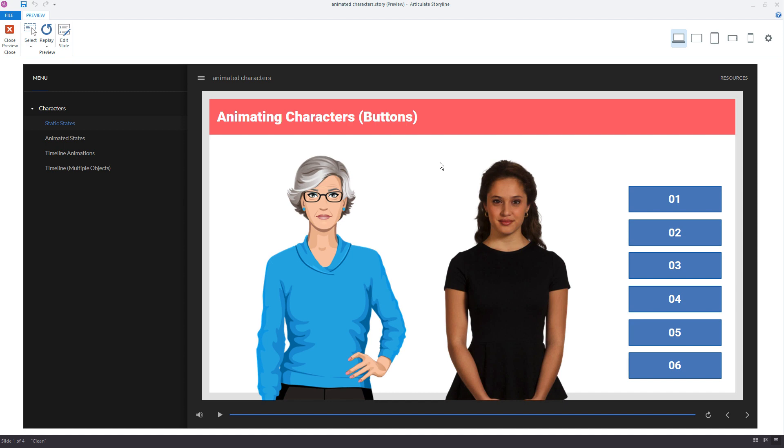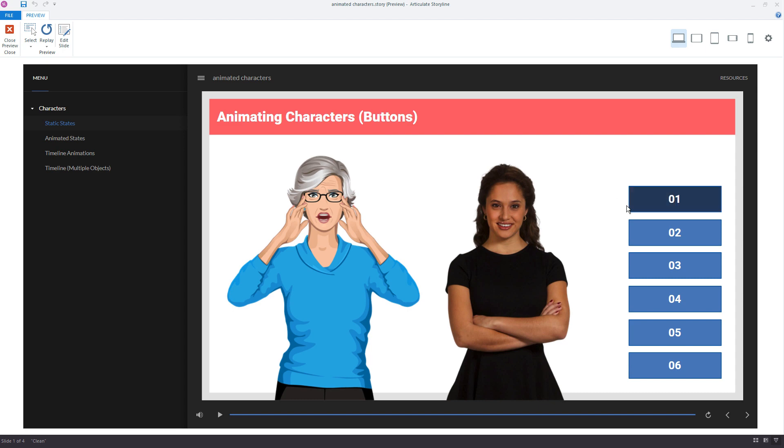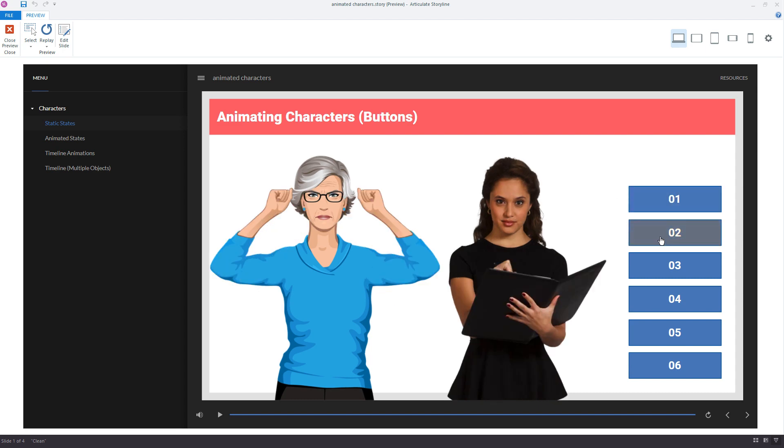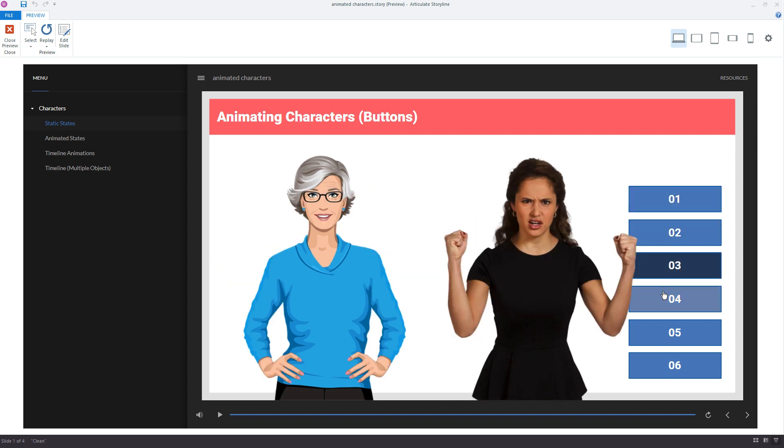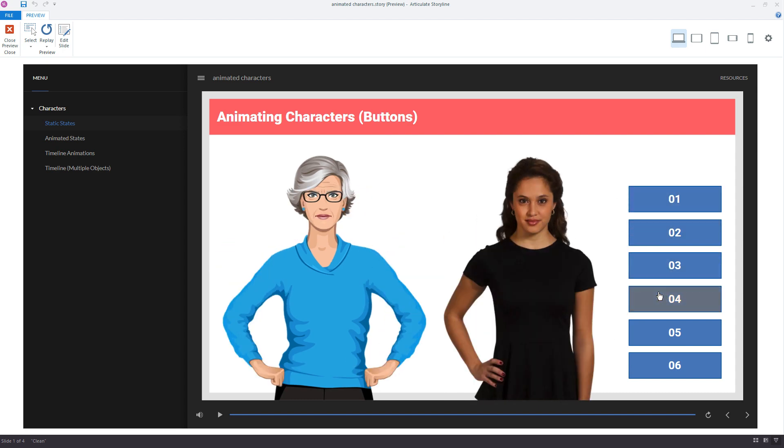The common question that comes up in the workshops is around triggered state changes, where users want to create more of a subtle or soft transition between each of the state changes. So by default in Storyline, when you trigger a state change, notice how abrupt it is. It's a very quick change, and in a lot of cases that's going to work perfectly well.